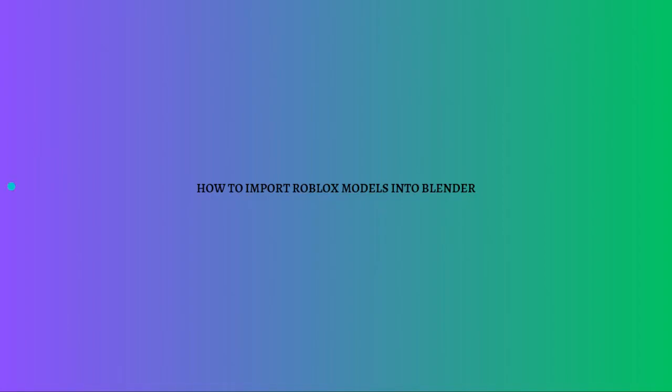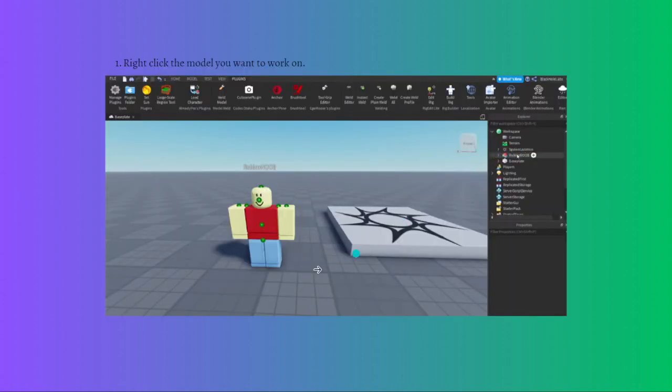Hi and welcome back to the channel. Thank you so much for clicking into this video. Today I am going to teach you how you can import Roblox models into Blender. So make sure you stay until the end of the video so you won't miss any important steps.